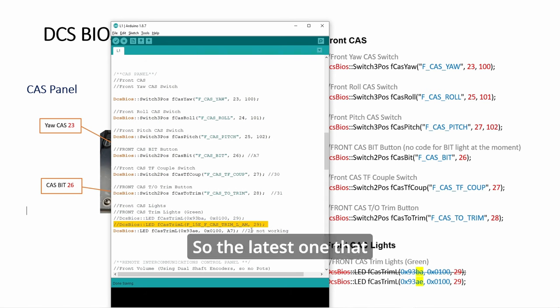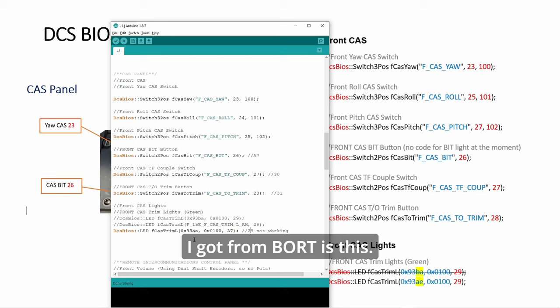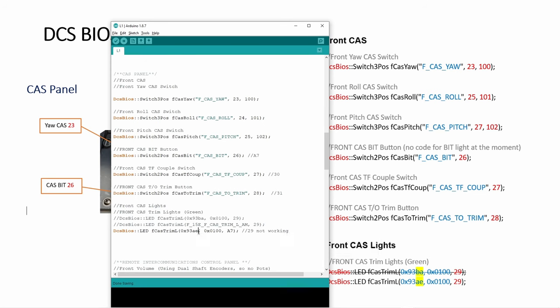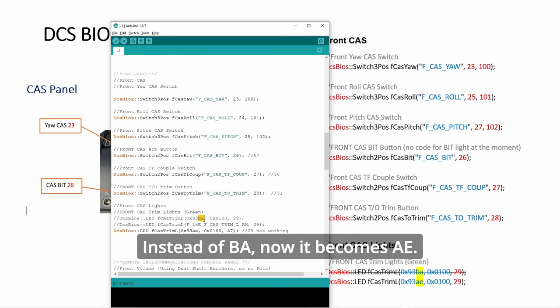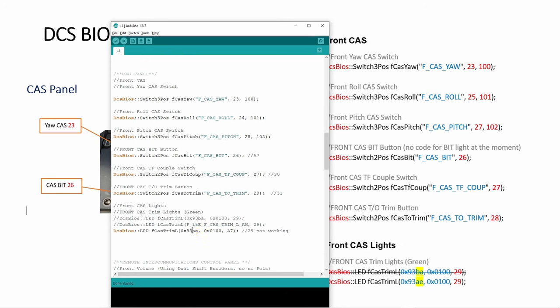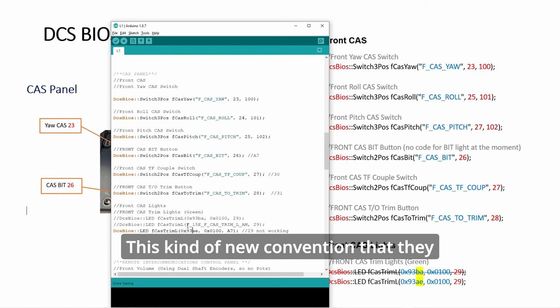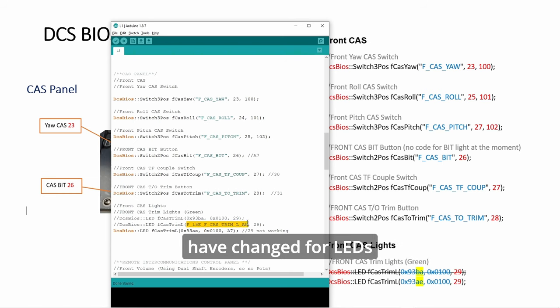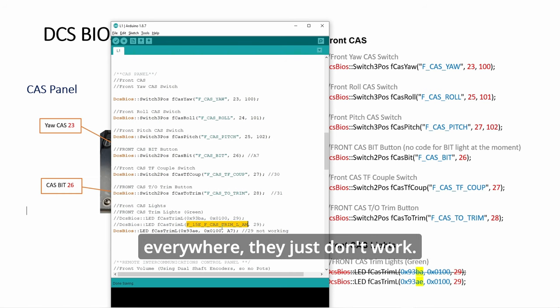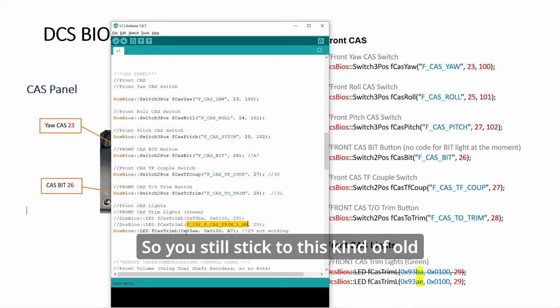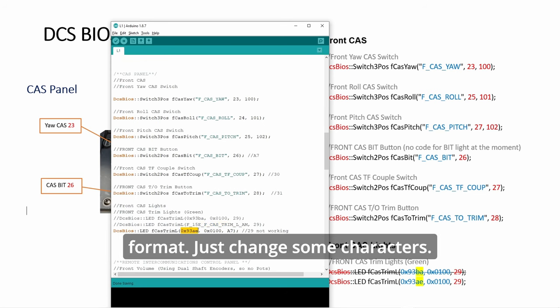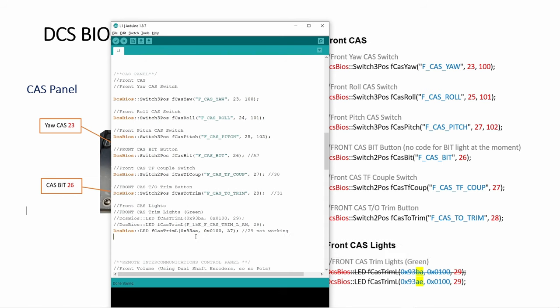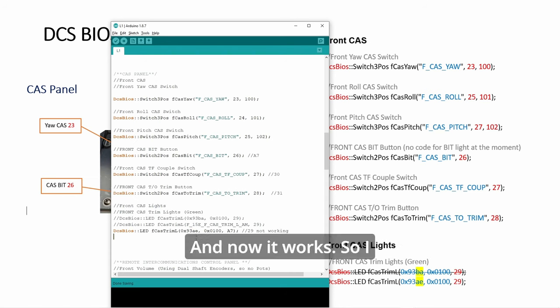The latest one that I got from board, instead of BA, now it becomes AE and it works. This kind of new convention that they have changed for LEDs everywhere just don't work, so you have to stick to this old format, just change some characters. Now it works, so I will demonstrate that.